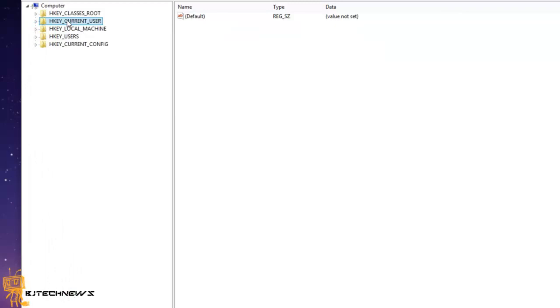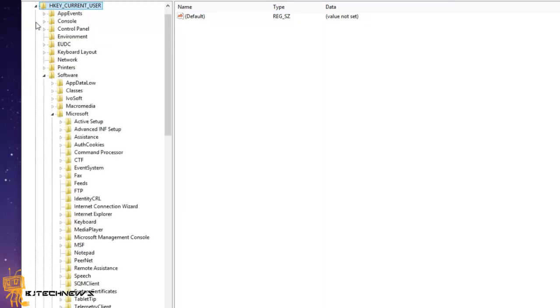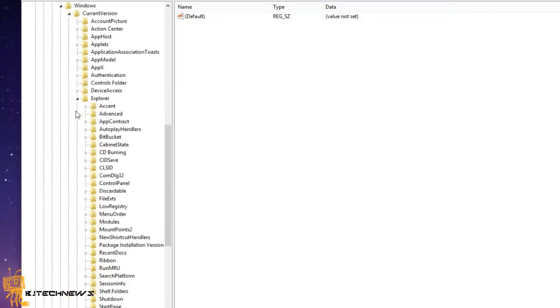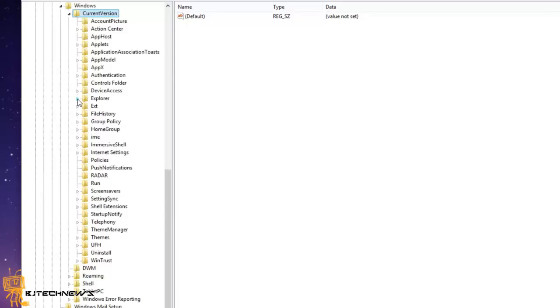We want to go into HKEY_CURRENT_USER, then Software, Microsoft, Windows, Current Version. And within Current Version, go to ImmersiveShell.